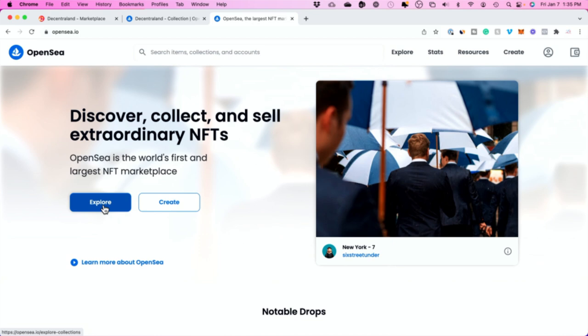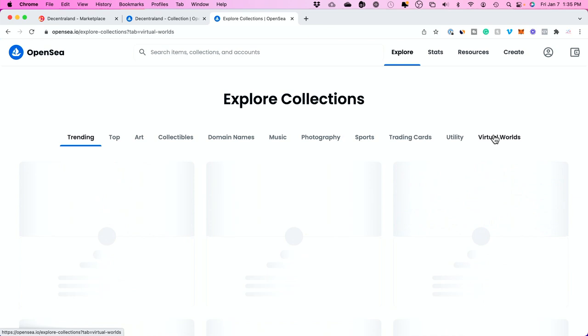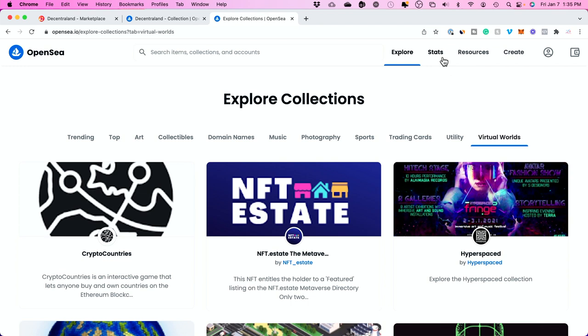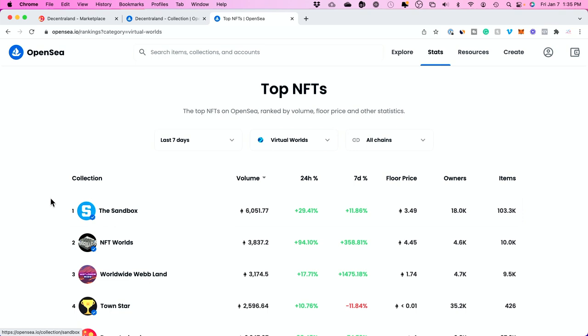Let me show you the different types of metaverses available. There's a website called OpenSea — a marketplace for NFTs, virtual lands, and more. If you go to OpenSea.io, press explore, and navigate to virtual worlds, you can see all kinds of virtual worlds available. An easier way is to go to their stats and rankings, then filter by category to virtual worlds. These are all the decentralized metaverses — not the ones owned by big companies like Facebook and Microsoft.